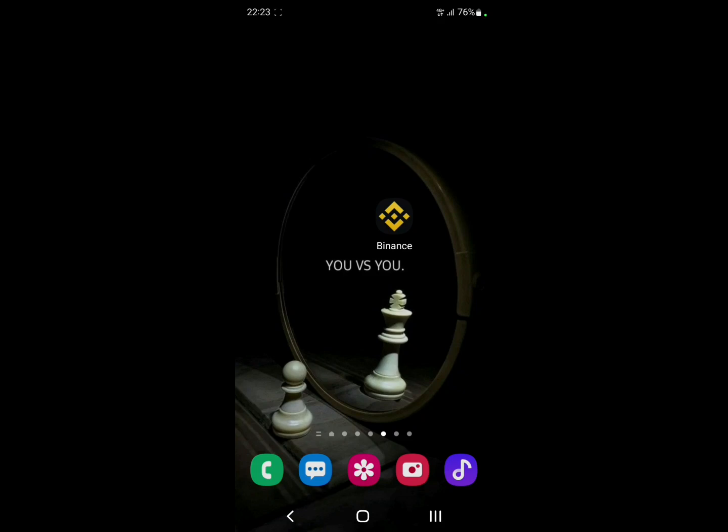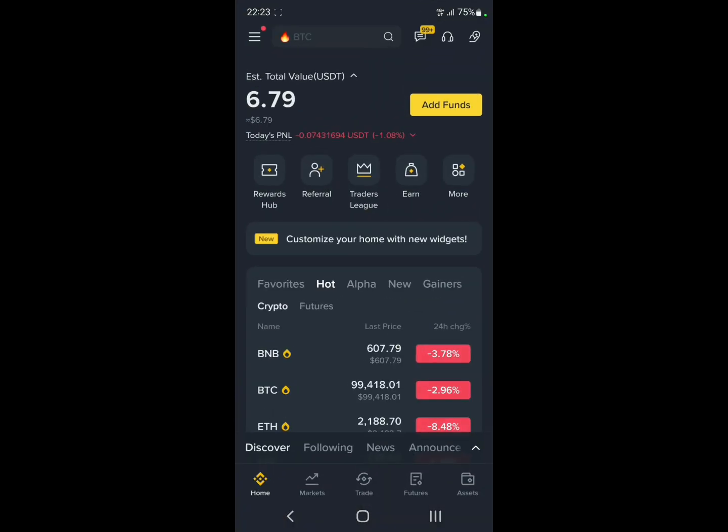Hello everyone and welcome back to a brand new video. In this video, I'll be showing you how to receive USDT on Binance. First of all, make sure you have Binance already installed and logged in.